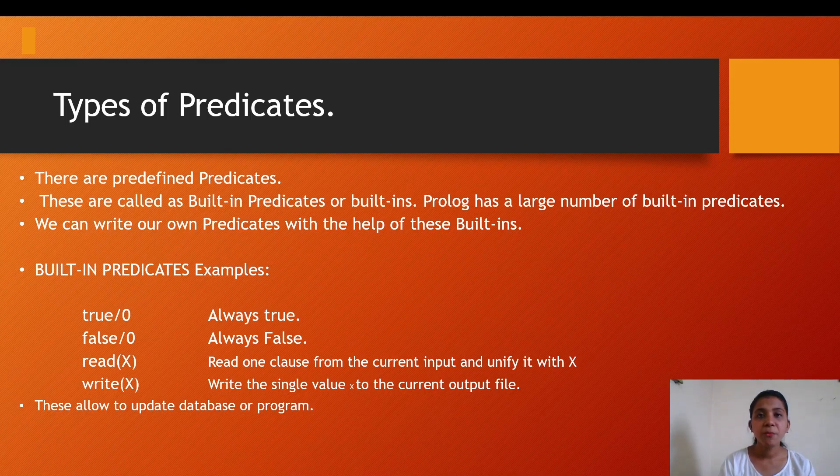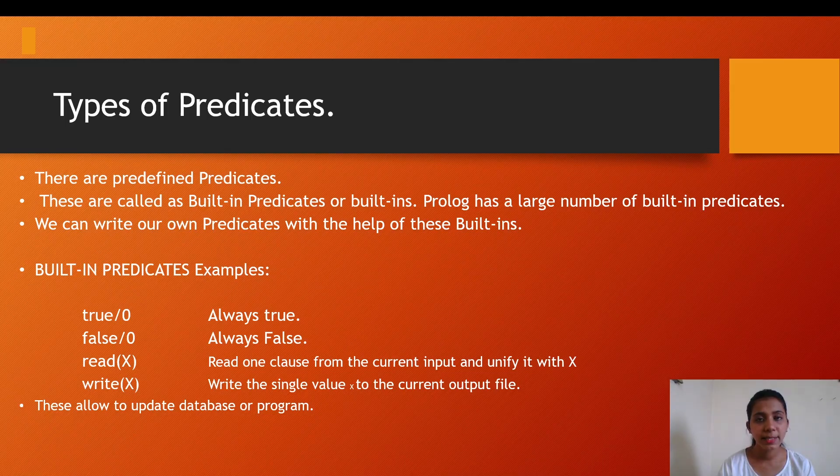These were some of the examples of built-in predicates. These allow to update a database or a program.